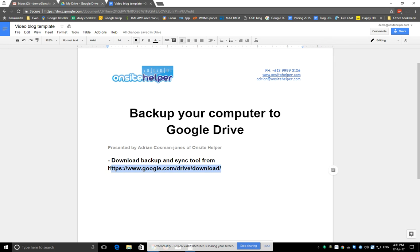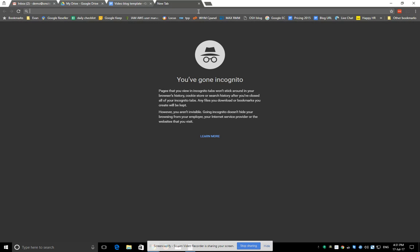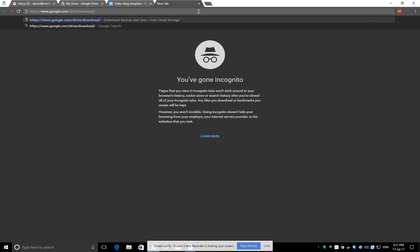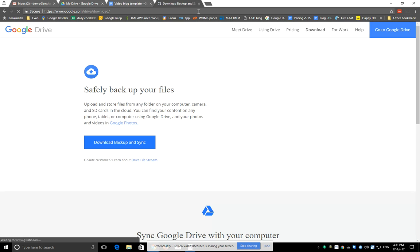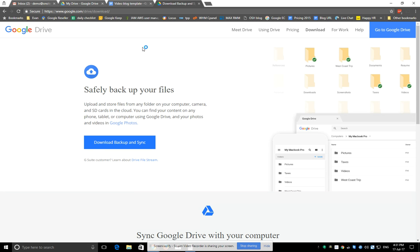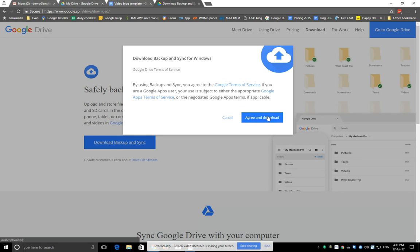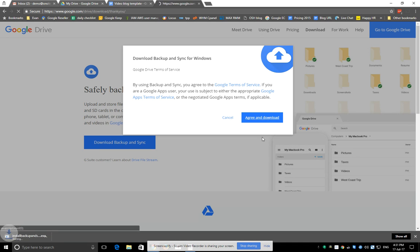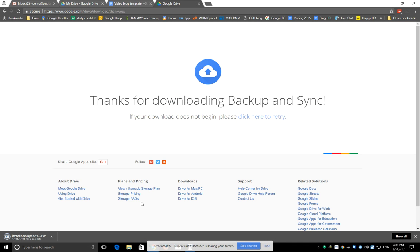First start off by downloading the backup and sync tool. Simply copy and paste that URL or just do a Google search for backup and sync. Agree to the terms, wait for it to download.